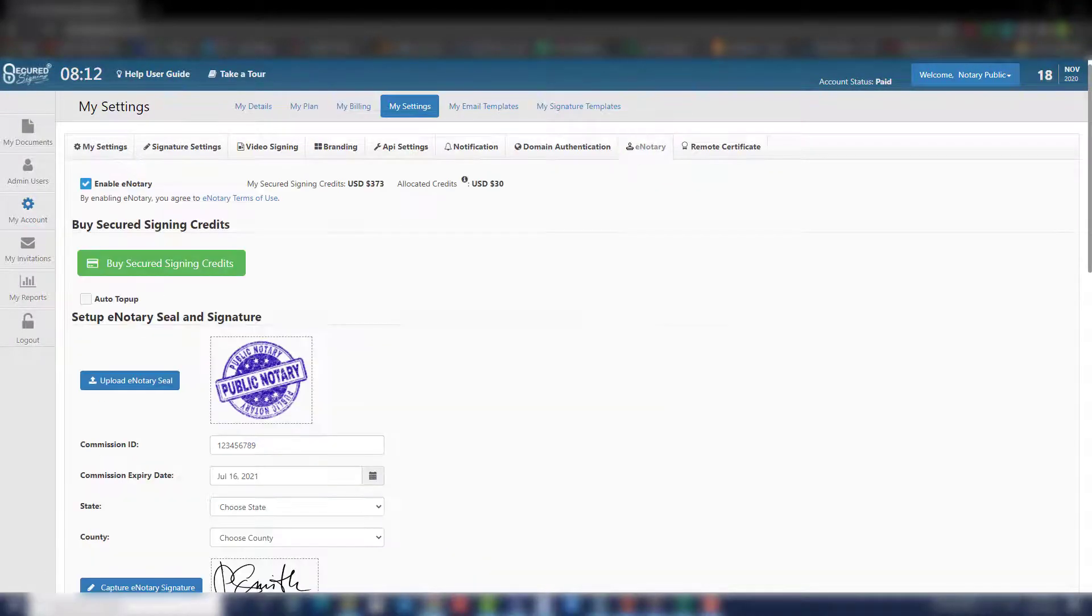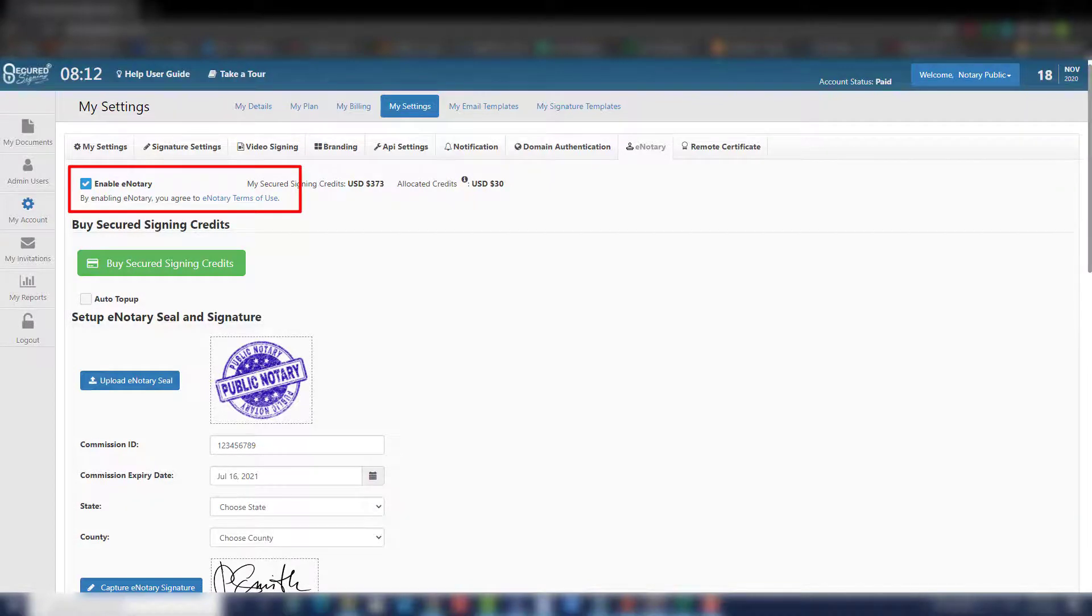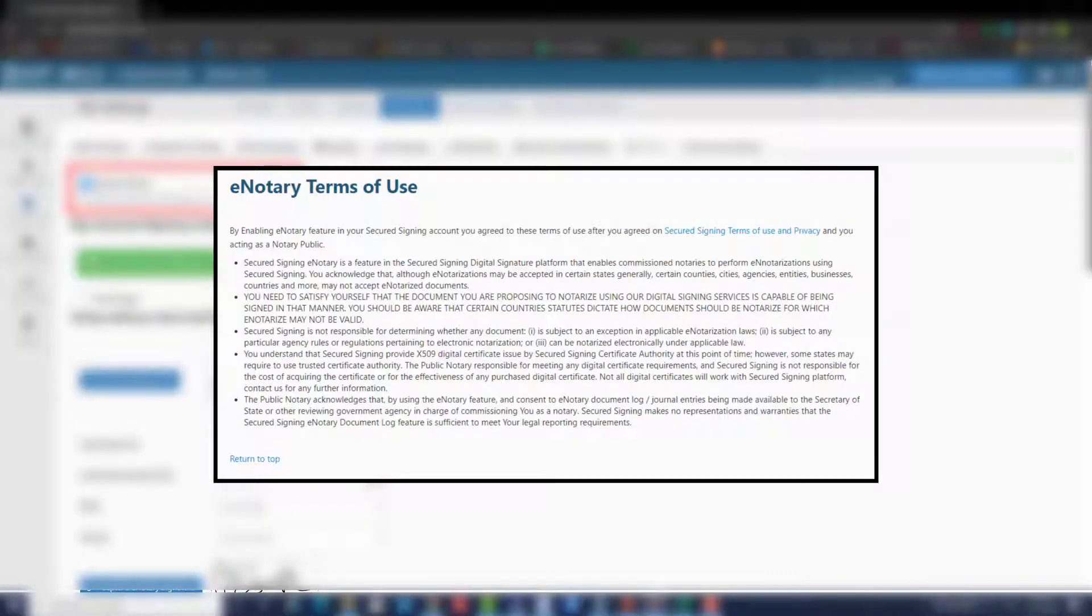Step 3: Enable eNotary. Click the eNotary button. By enabling eNotary, you agree to eNotary terms of use.